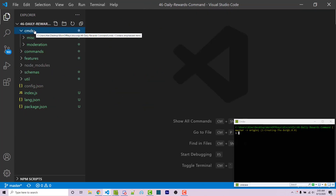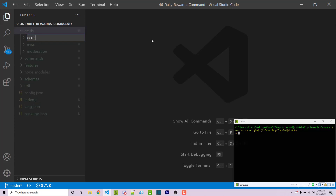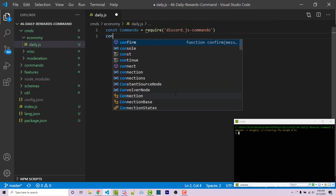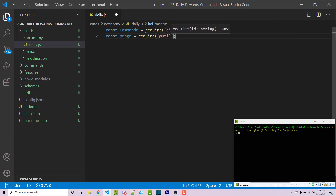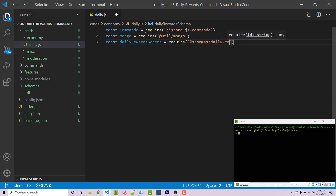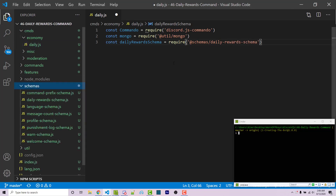I'm going to go inside my commands directory. This will use the Commando framework to handle our commands — a link to that will be in the video description. Within the commands directory I'll make a new folder called economy, and inside that a new file called daily.js. I need to import Commando: const Commando = require('discord.js-commando'). Then import mongo: const mongo = require('@util/mongo'). And then import our schema: const dailyRewardsSchema = require('@schemas/daily-reward-schema').